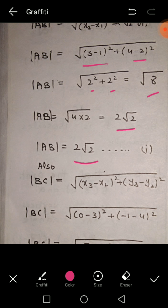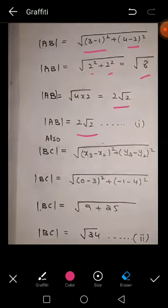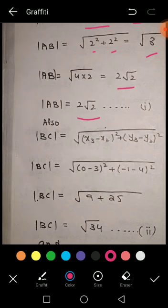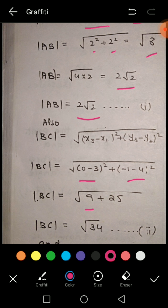Now find BC using the distance formula: √[(x3 − x2)² + (y3 − y2)²]. Putting in the values: 0 − 3 = −3, and −1 − 4 = −5. So (−3)² + (−5)² = 9 + 25 = 34, giving BC = √34.